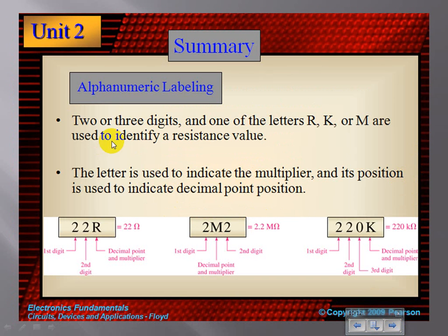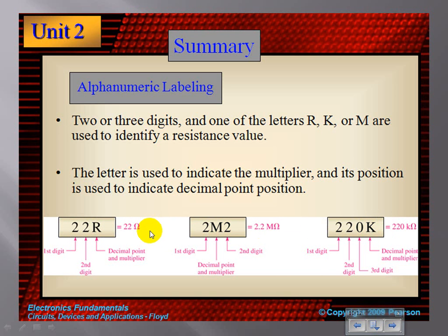Sometimes resistors aren't labeled with color bands. They can be little flat pieces of metal — you'll notice these if you open up a computer and look at a circuit board. They'll have the resistor value printed on them directly: the first digit, the second digit, and then the multiplier. You'll learn more about this type of resistor coding in digital electronics.